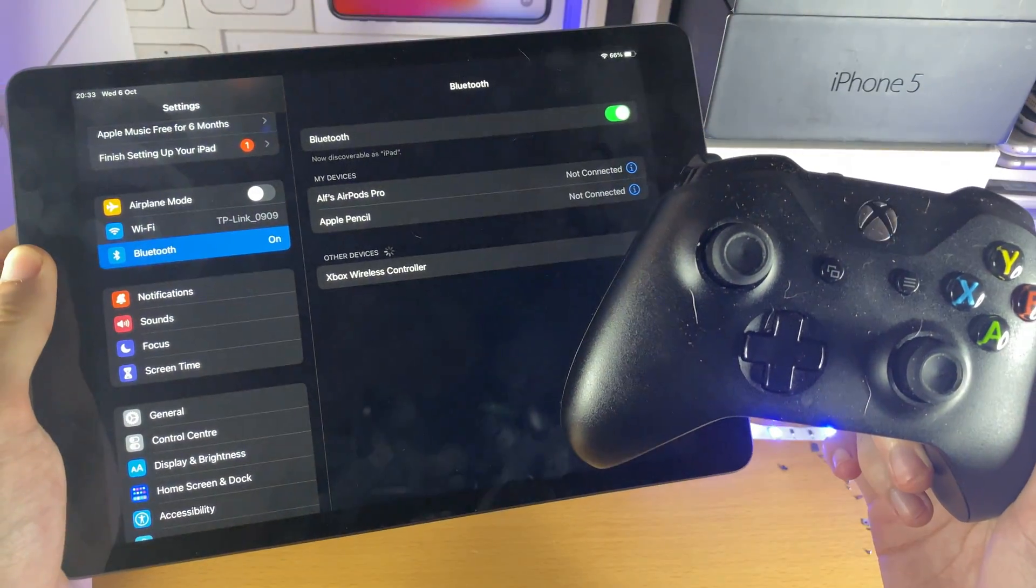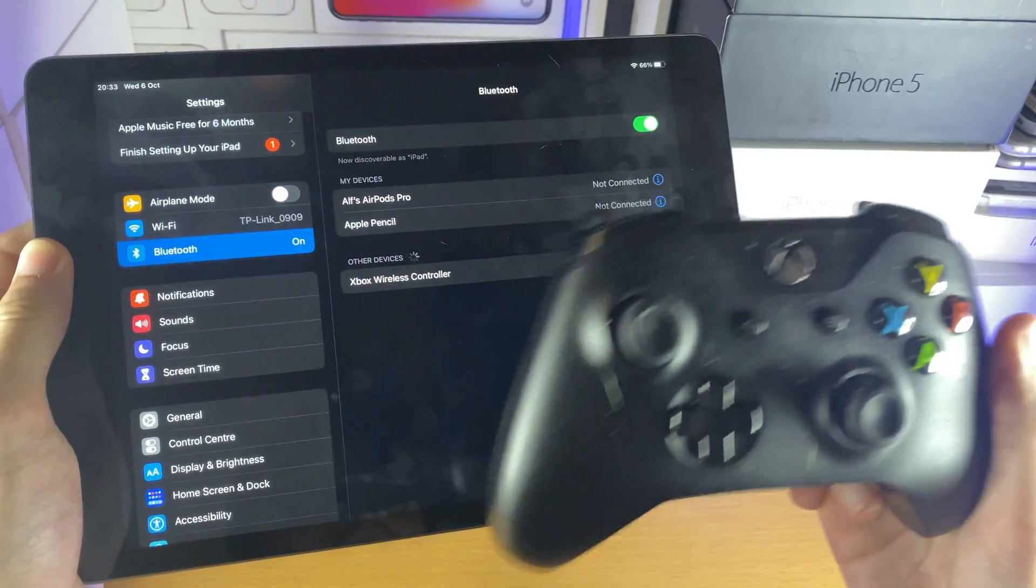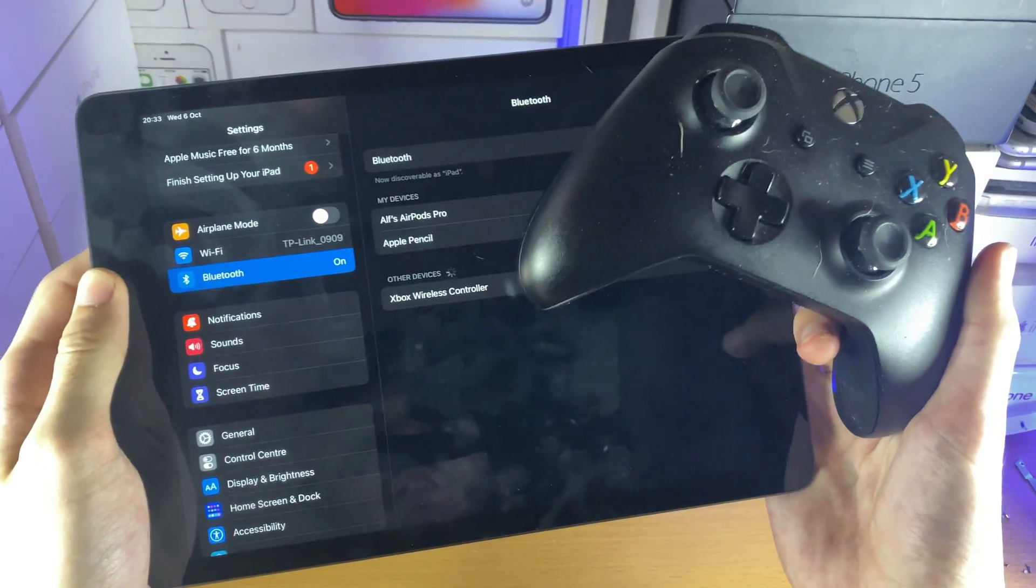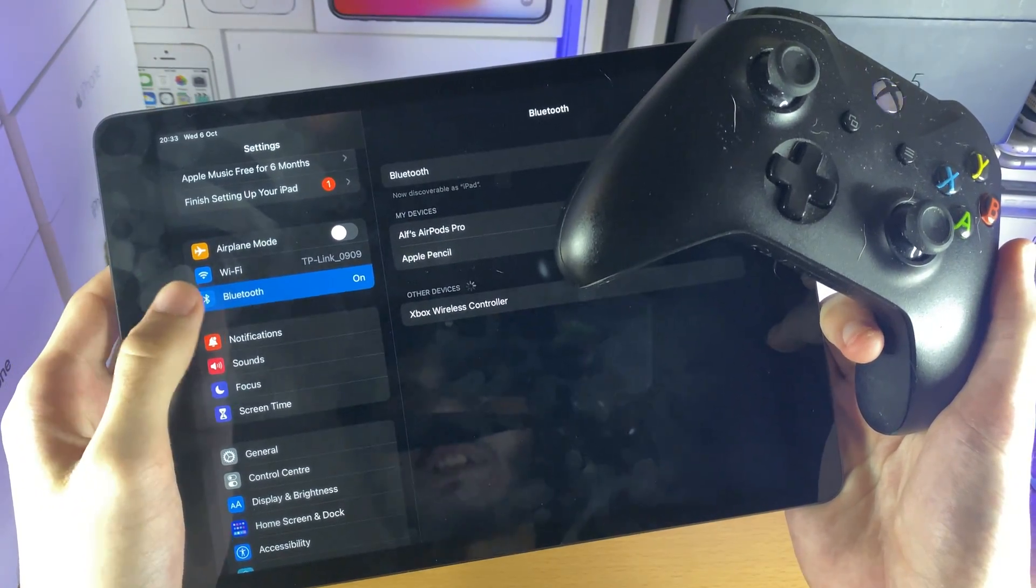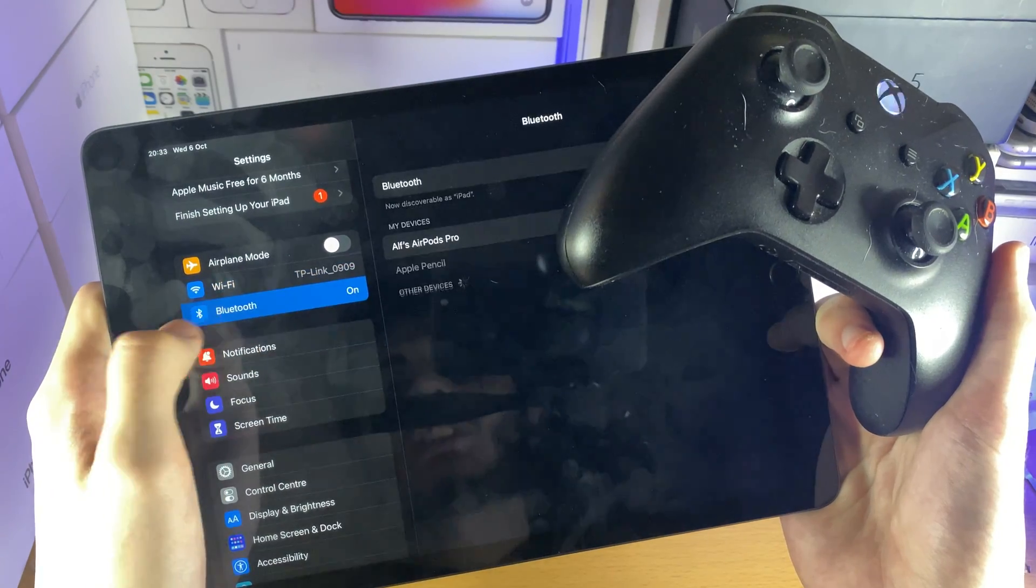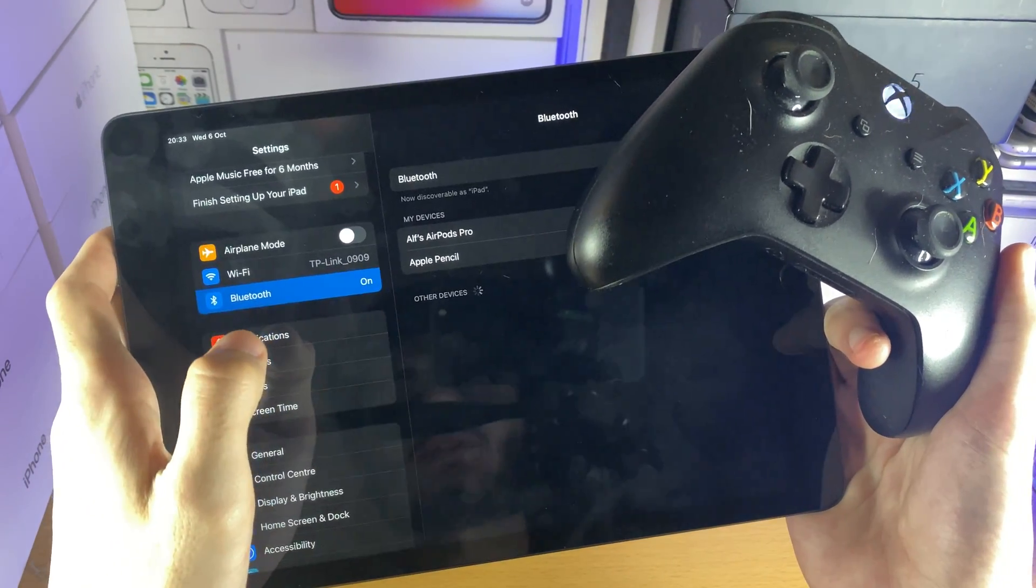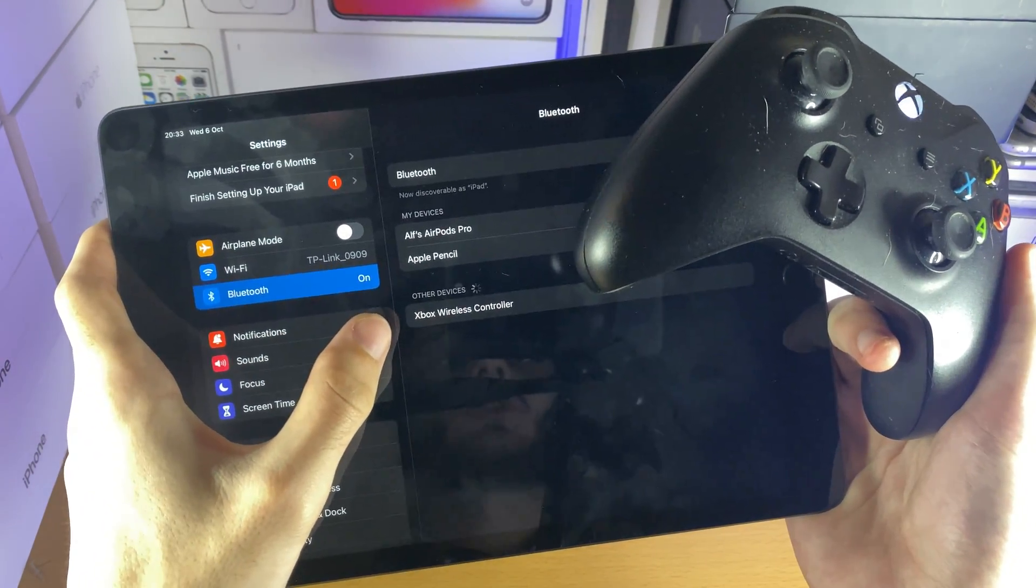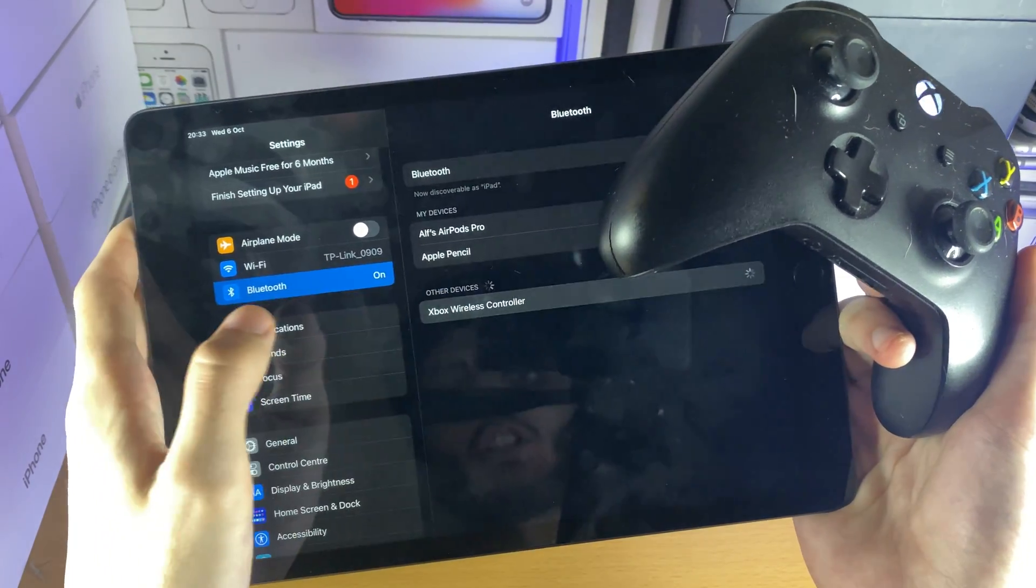Check your iPad and you should see Xbox Wireless Controller show up under the Other Devices section. If you don't see this after 10 seconds, just go to Wi-Fi, then go back into Bluetooth. Under Other Devices it should refresh and you should see the Xbox Wireless Controller.